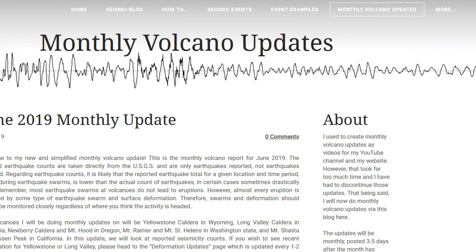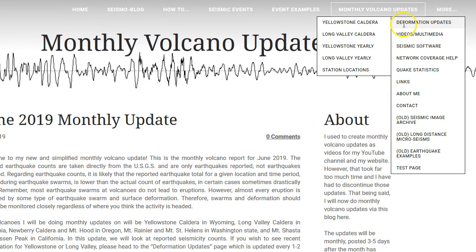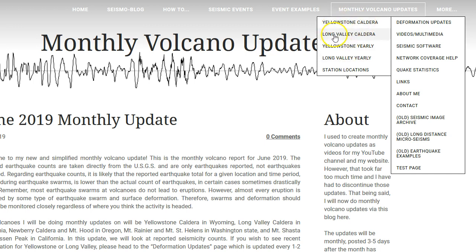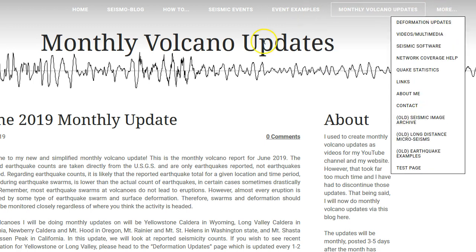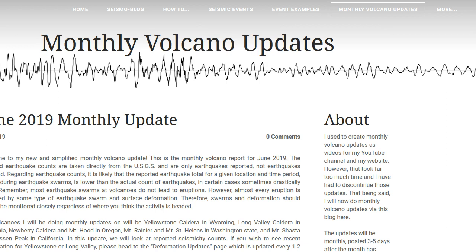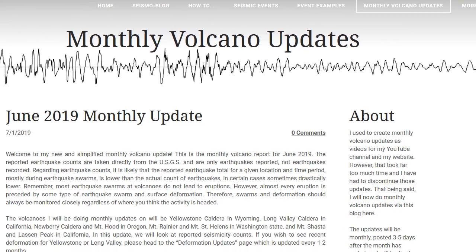Also there is a new page called deformation updates as well. Yellowstone yearly and Long Valley yearly will show long term, many many years worth of deformation data via GPS plots from UNR. I will update that once per year since the plots are showing huge time range. But the Yellowstone caldera and Long Valley caldera will show a more zoomed in look in the past year of deformation as of July 1st 2019. And then I have a page showing the station locations for all the GPS stations.